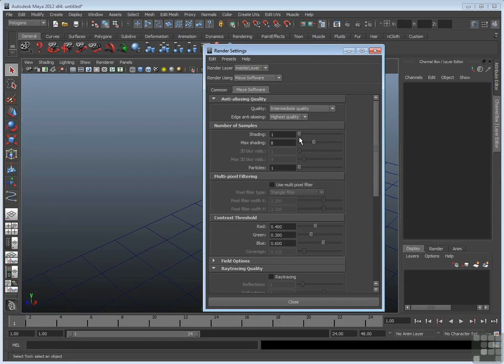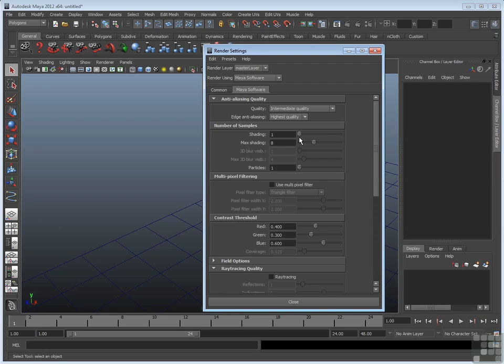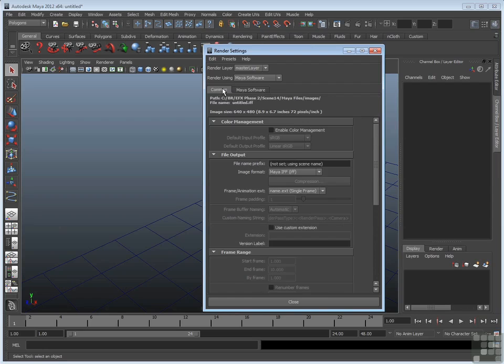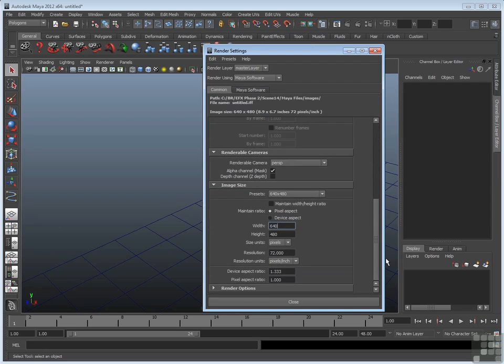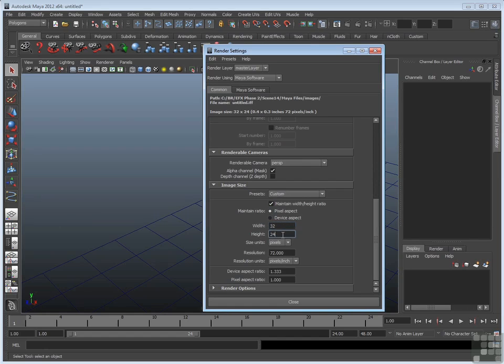Well, one way to demonstrate that is to render out a really small resolution image, and then you can see what's going on with the pixels in more detail. So I'm going to go to the Common tab right now, go down to the Image Size section, and I'll put in a very small custom resolution, say 32 by 24. That's really only 32 pixels by 24 pixels.